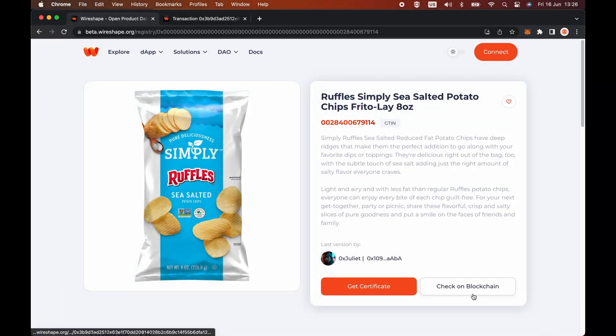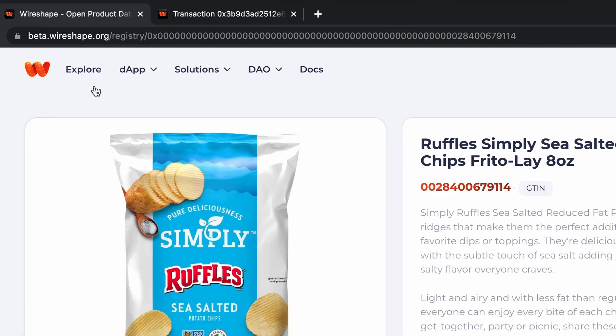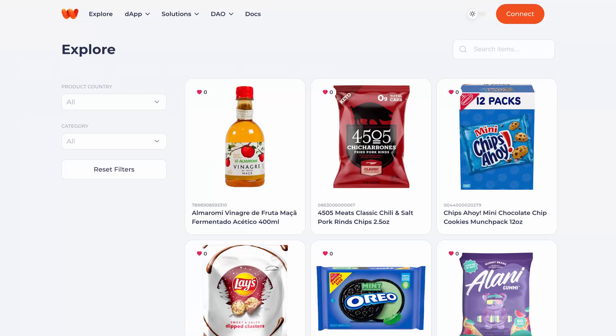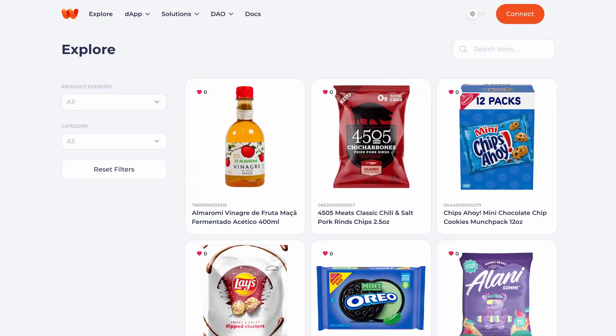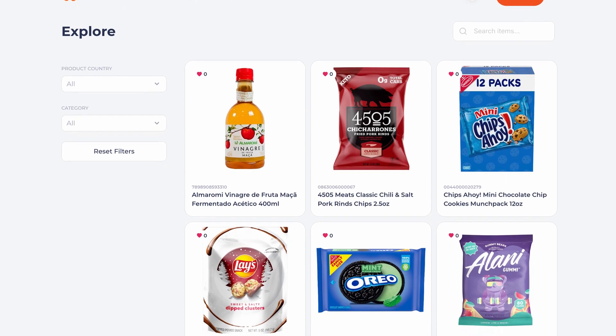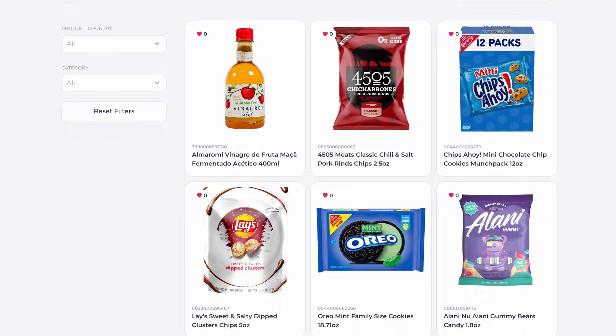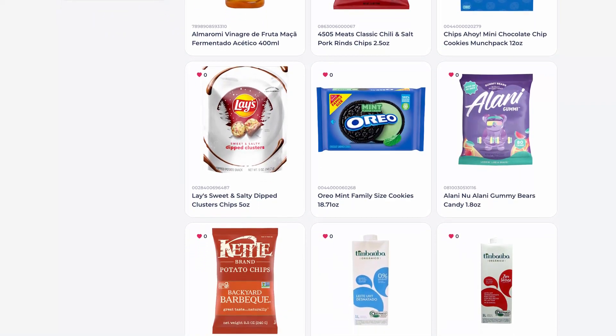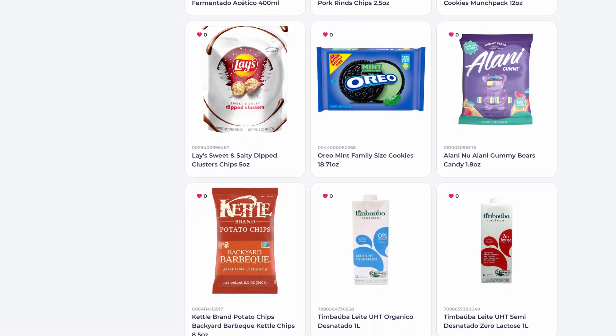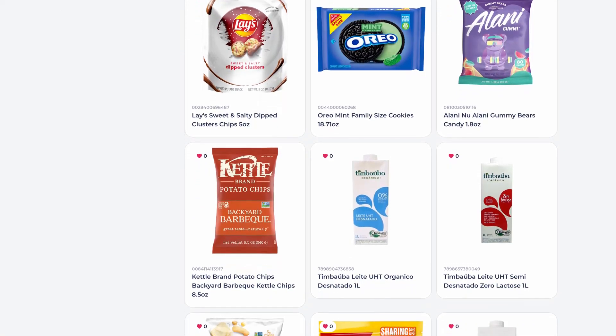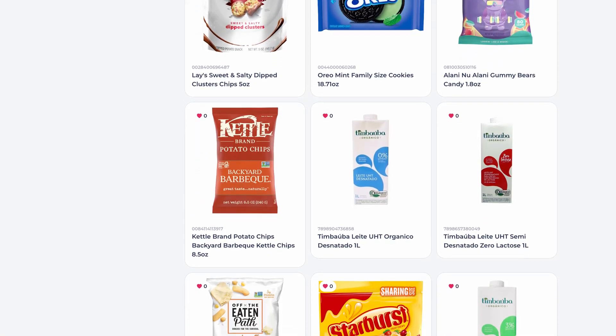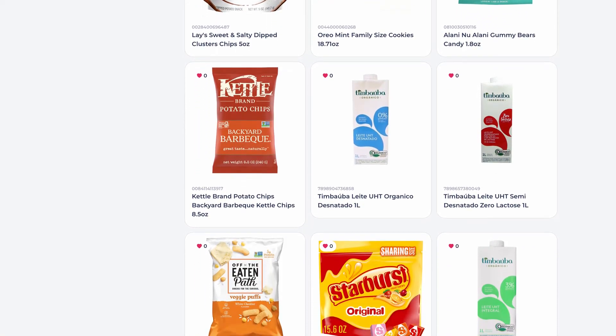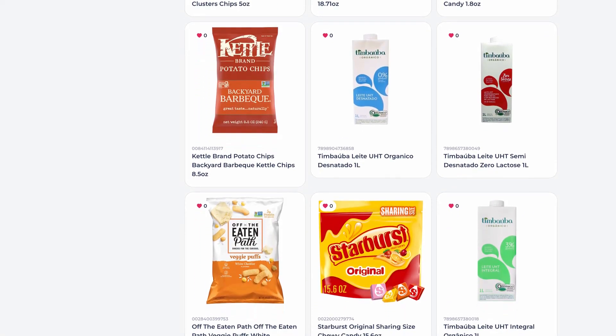All product data registries are added and curated by the community through the token-curated product registry, a global decentralized system developed by Wireshape of curation of product information, which creates a reliable database on the blockchain and rewards the community with intrinsic incentives in WIRE tokens.